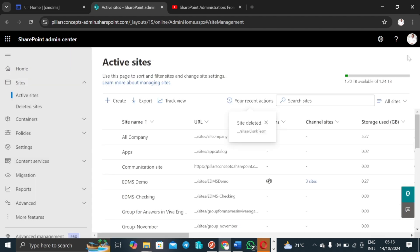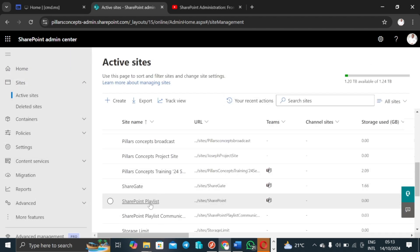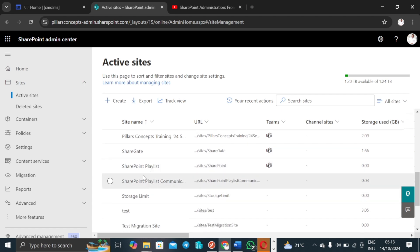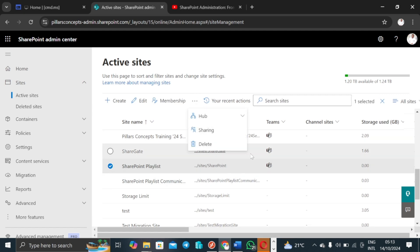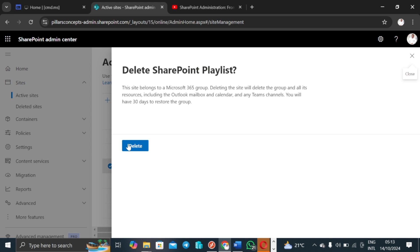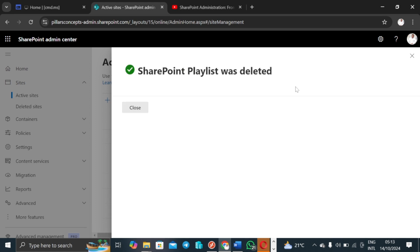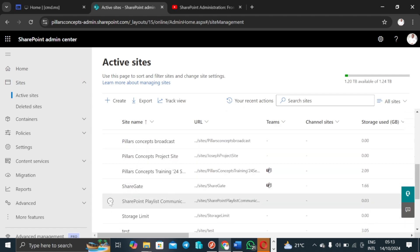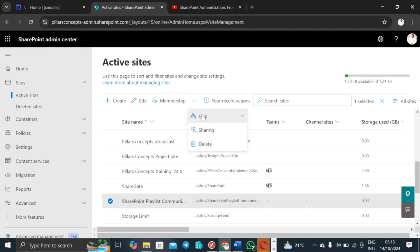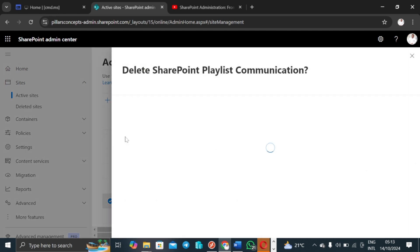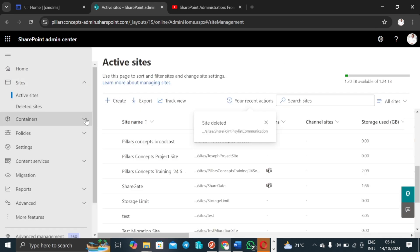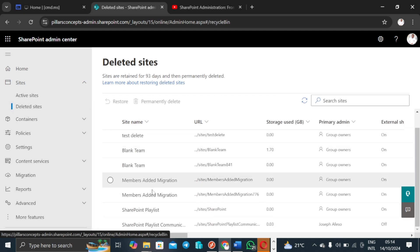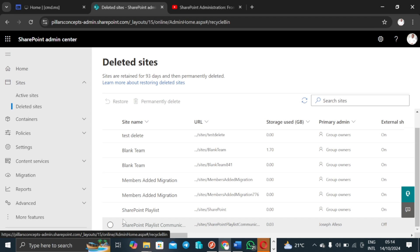Now I'll do an example with the SharePoint Playlist site and the SharePoint Communication site. If I click on the SharePoint Playlist — remember this one has a Teams status as well — I click on Delete and the site is deleted. Then if I come to the second SharePoint Playlist, which is a communication site, I hit Delete and confirm. All these deleted sites would now come to the Deleted Sites section.